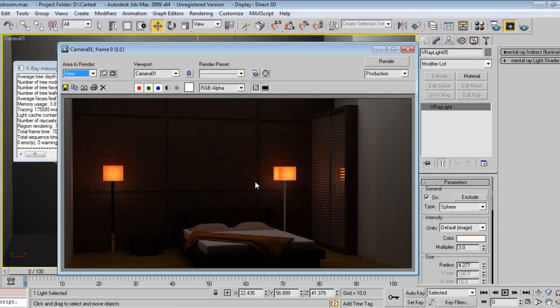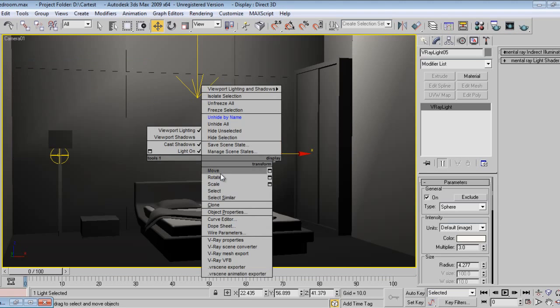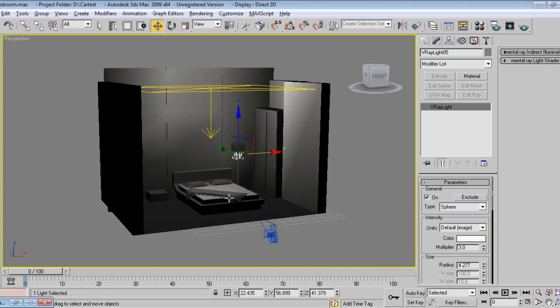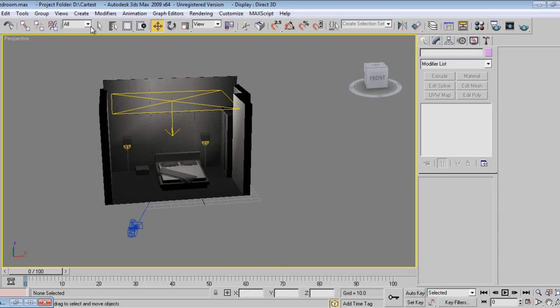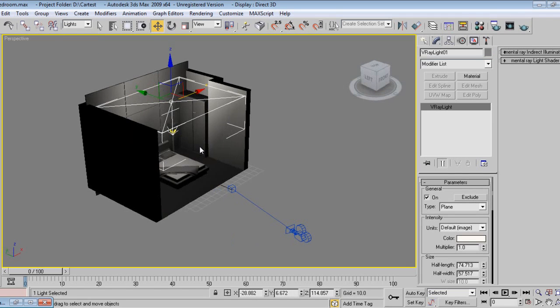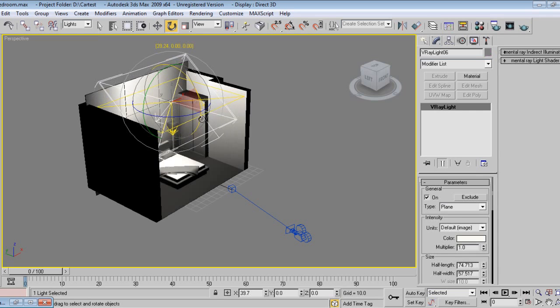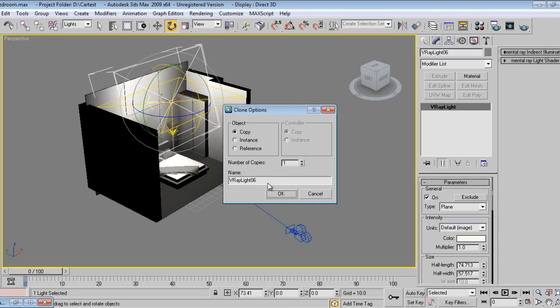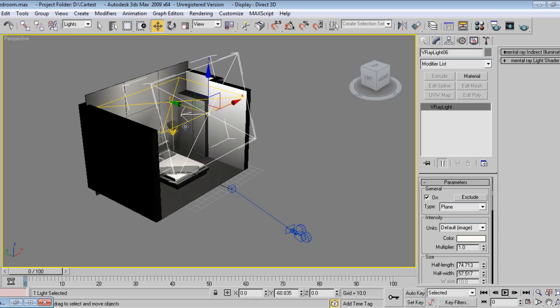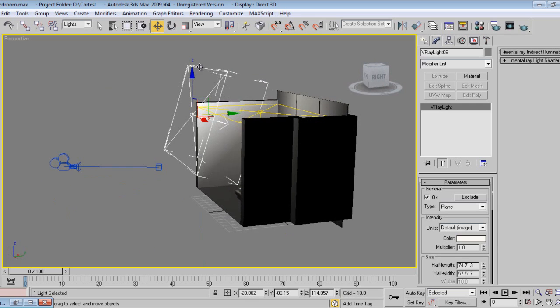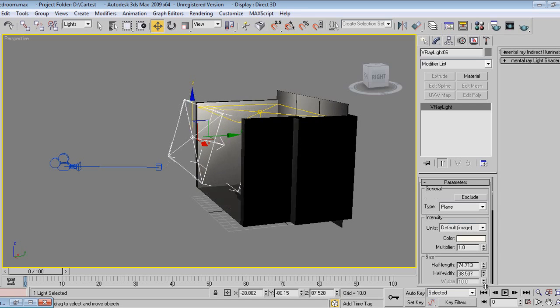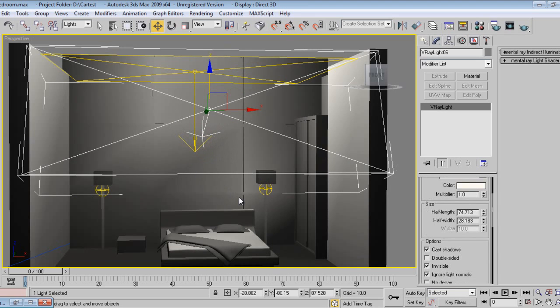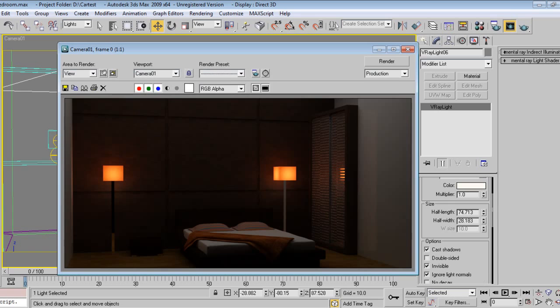This is what we got in the render. Now one more light I will place on opposite side over here, so it will show good reflections. I'll rotate this one. I'll just check the render and I can pause the video.